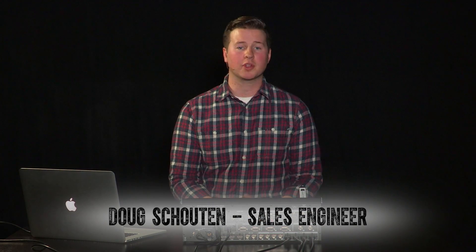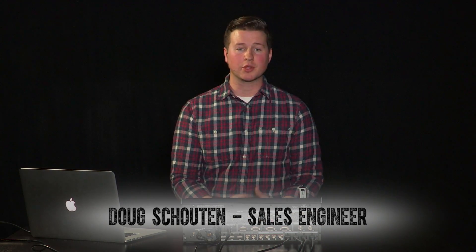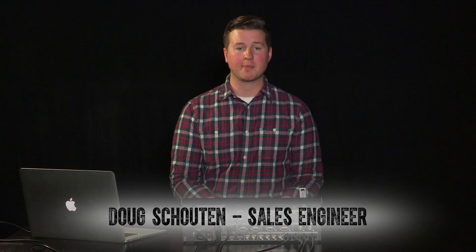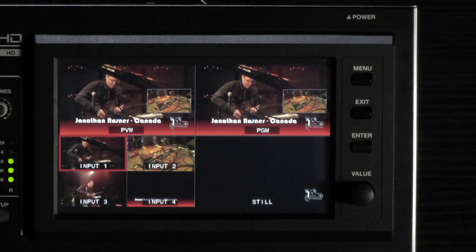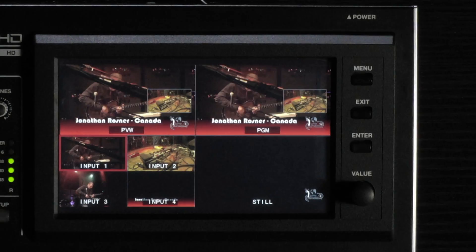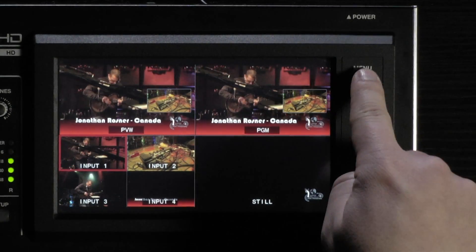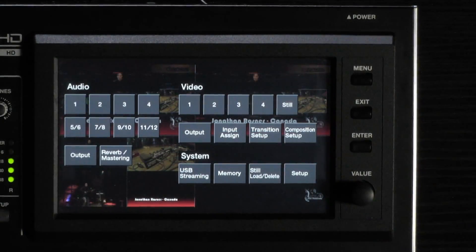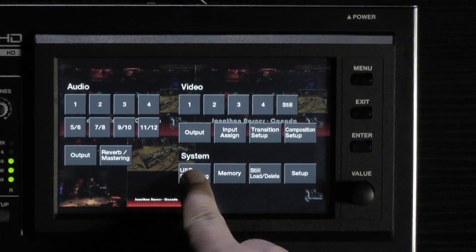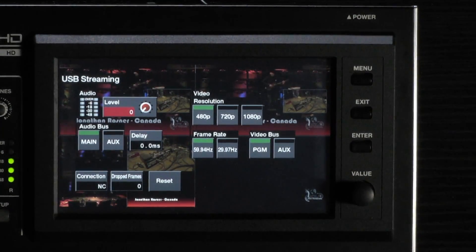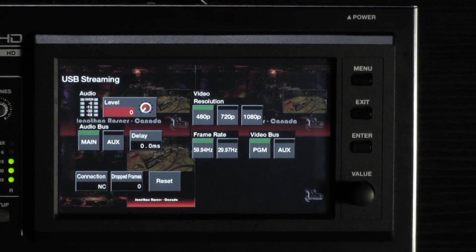Setup parameters for the USB Streaming output can be accessed through the USB Streaming menu. Press the menu button at the right of the touch screen. Now choose USB Streaming under the system menu.